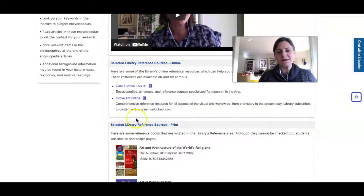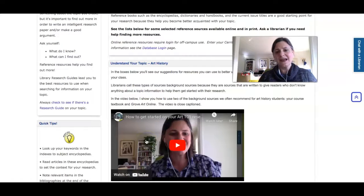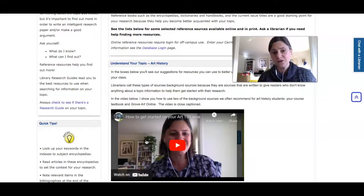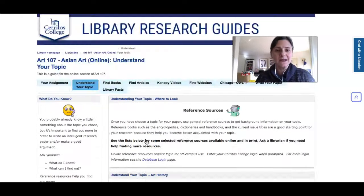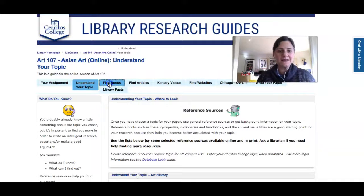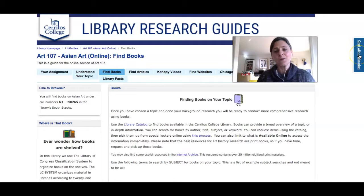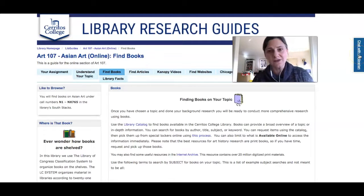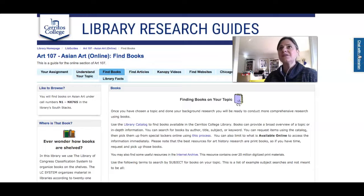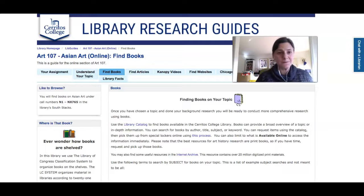On each page of this guide there'll be a video that shows you how to search the sources we're recommending, and it goes through the topic this way. You'll also see that over here on the right-hand side there's a link to chat with one of Cerritos College librarians, so if you get stuck doing your research you can ask for immediate help.